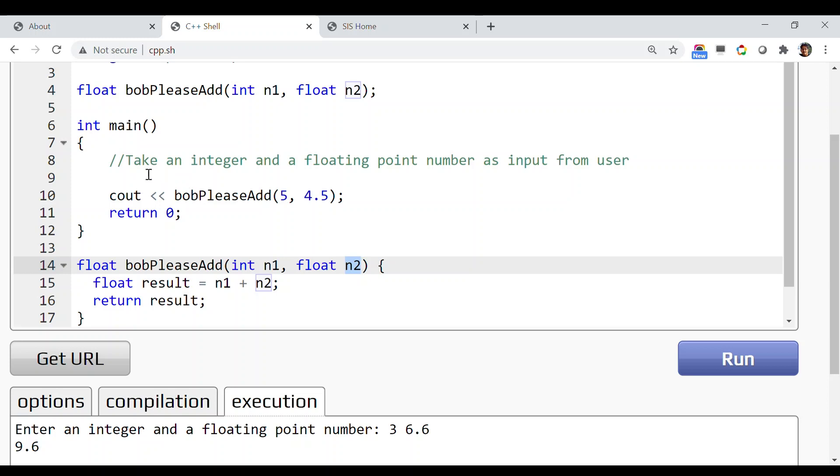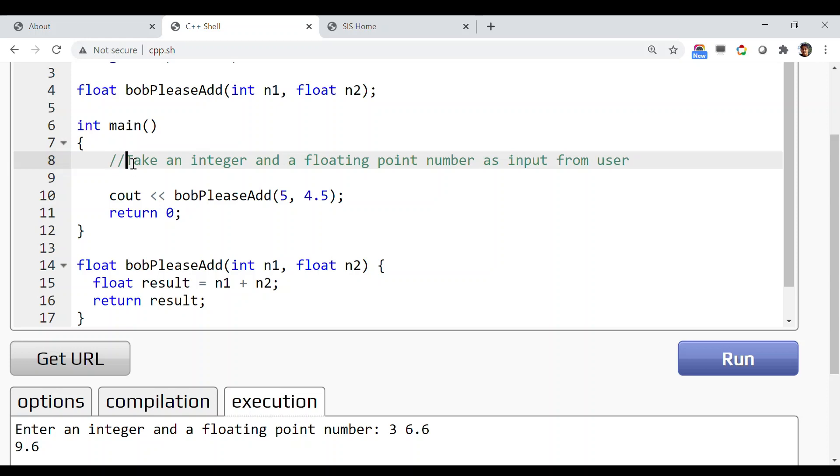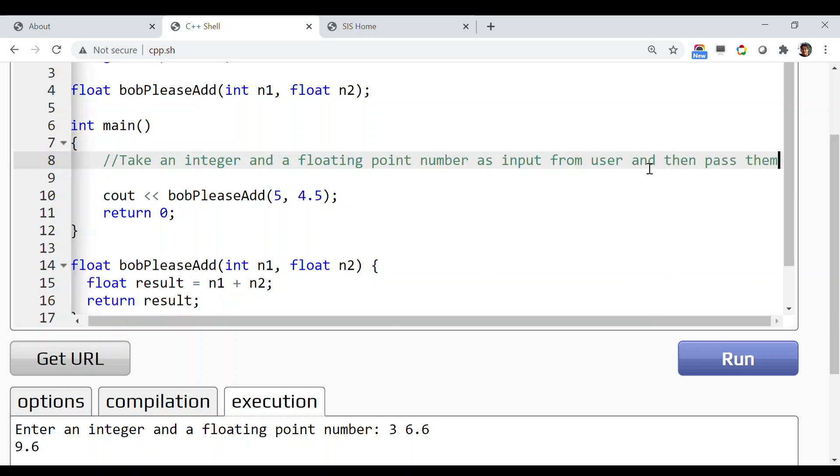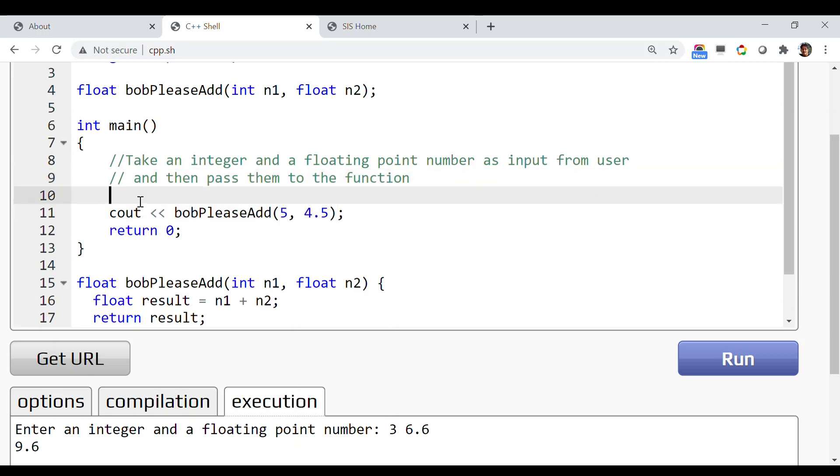But this time, instead of passing any constant or hardcoded number from the main function, we want to pass user-defined input. The program should take an integer and a floating point number as input from the user and then pass them to the function. So instead of hardcoding 5 and 4.5, we're interested to take the input from the user. Let's see how we can do that.